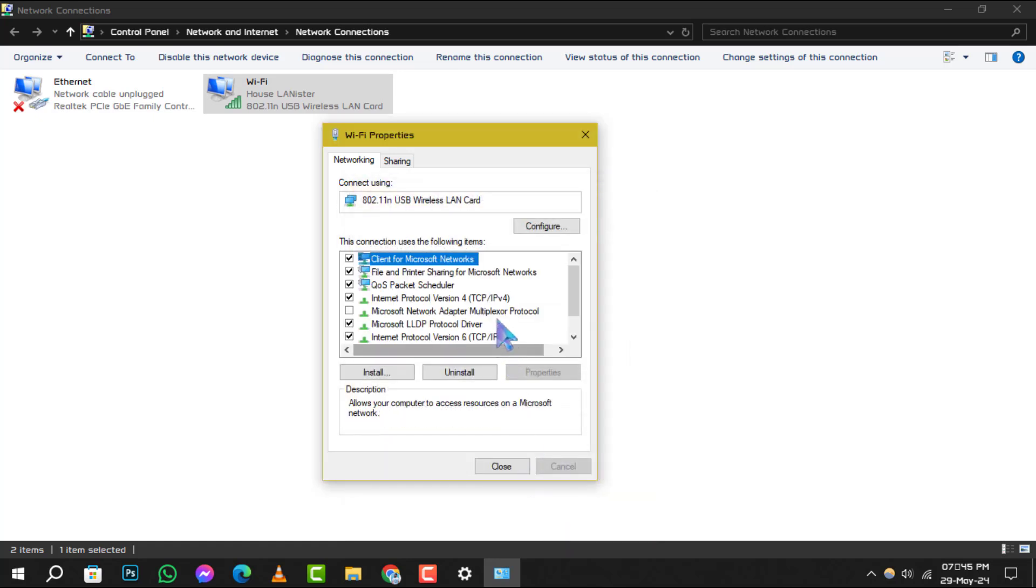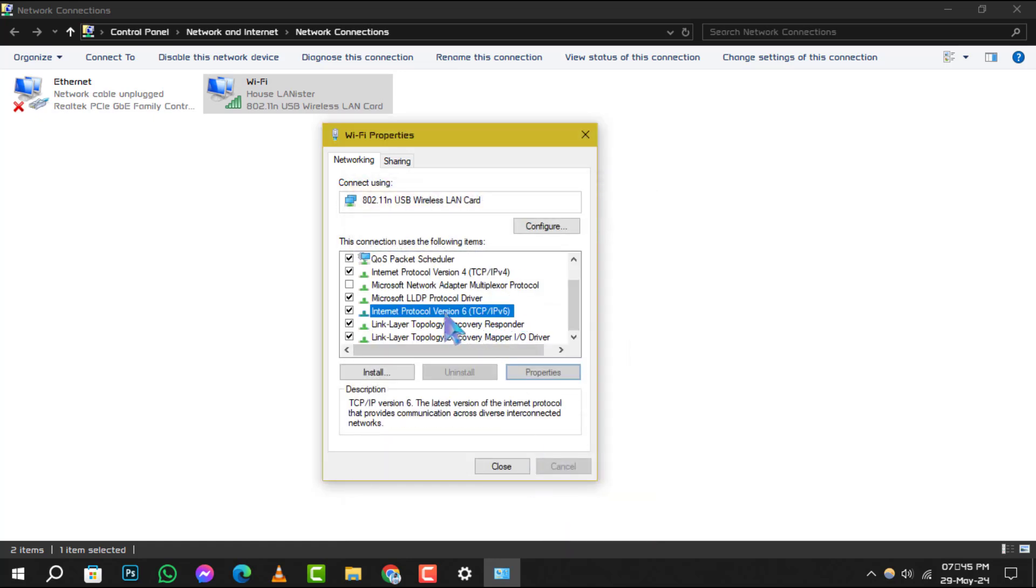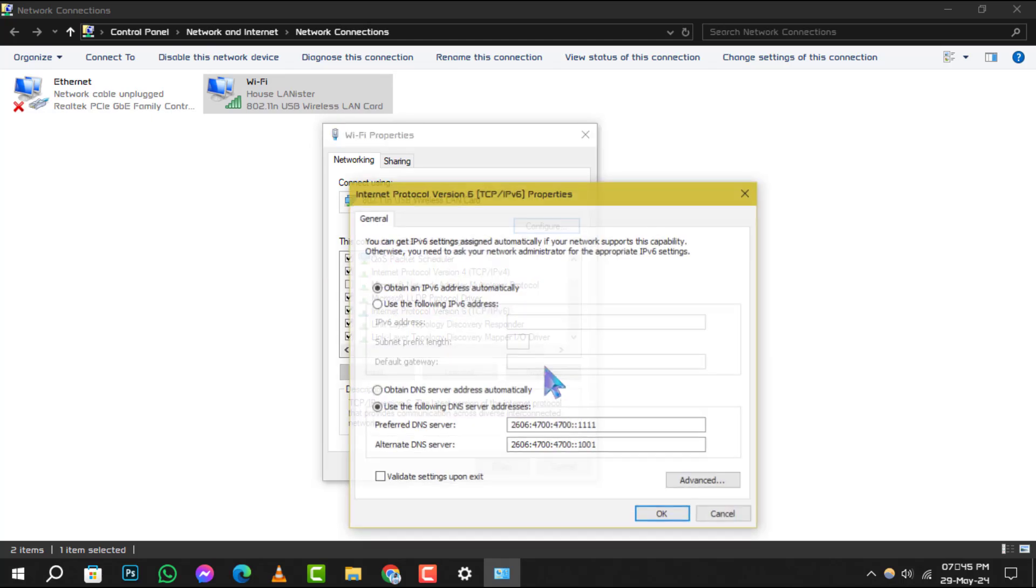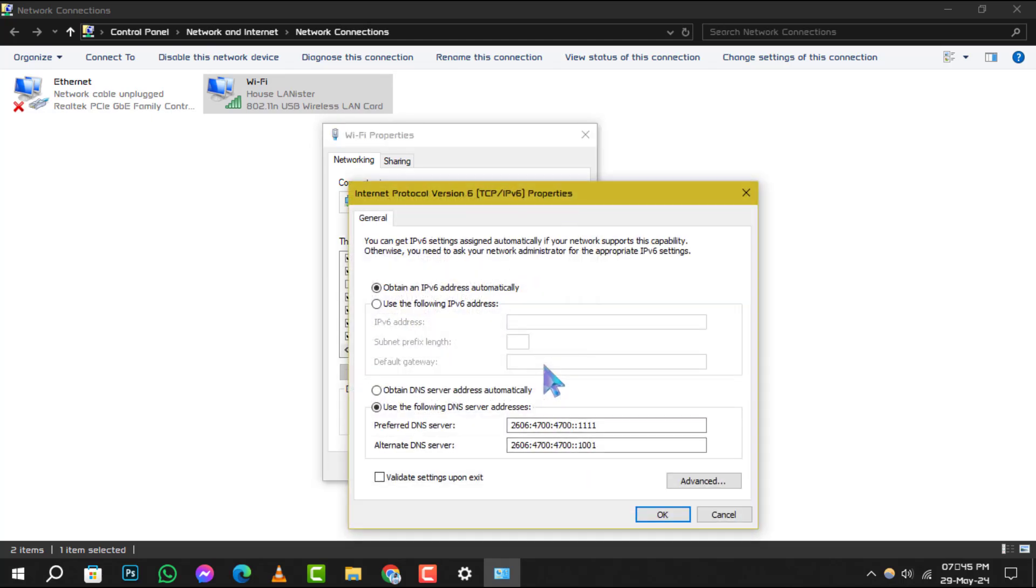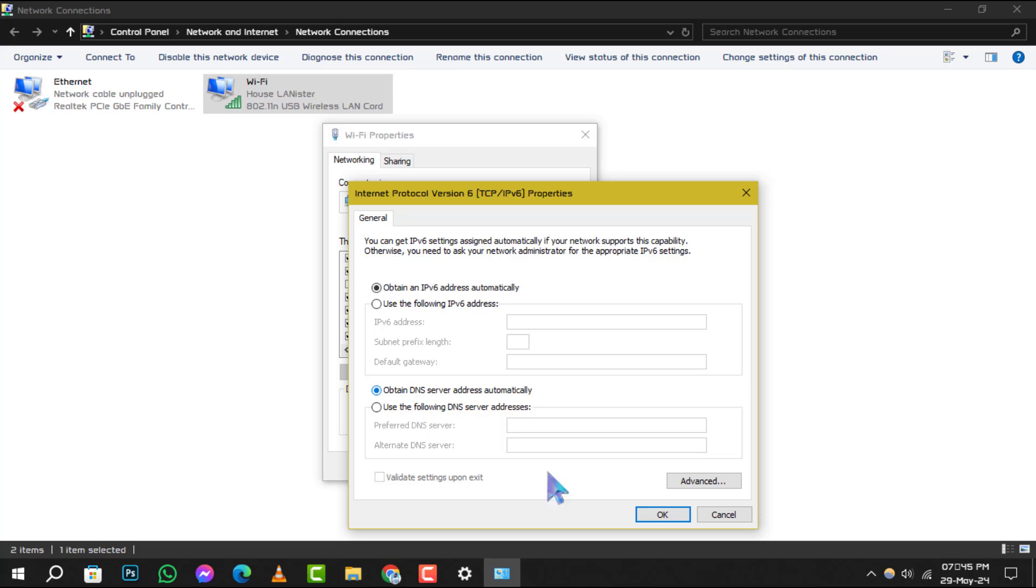Step 5: Similarly, click on internet protocol version 6 and hit properties. Again, make sure obtain an IPv6 address automatically and obtain DNS server address automatically are checked, and finalize with OK.